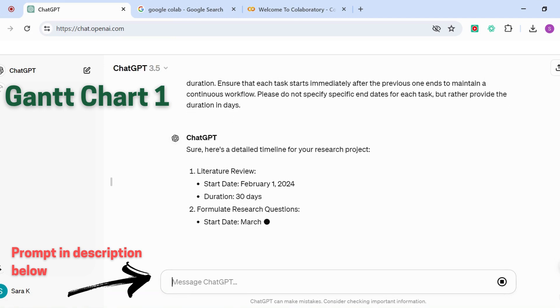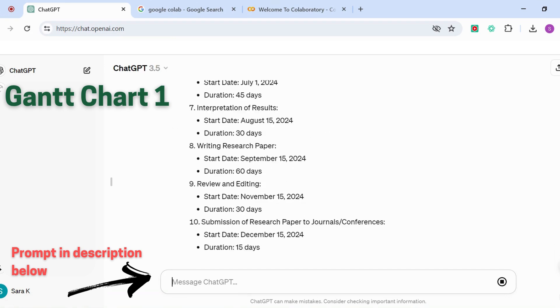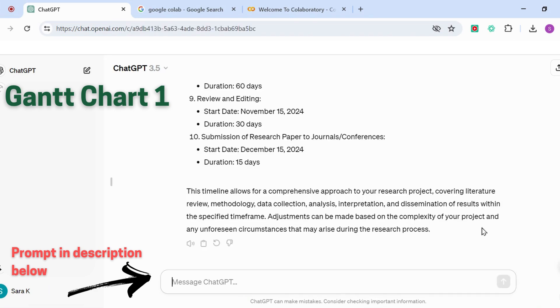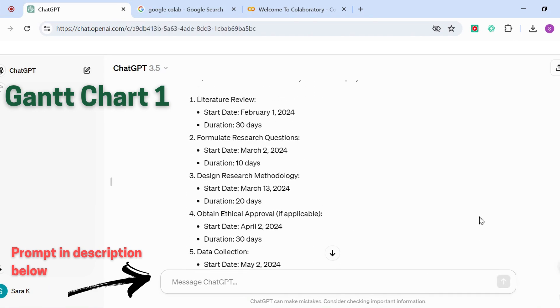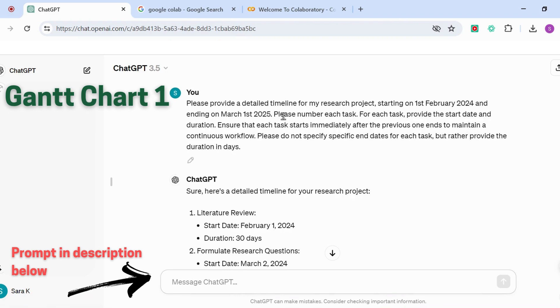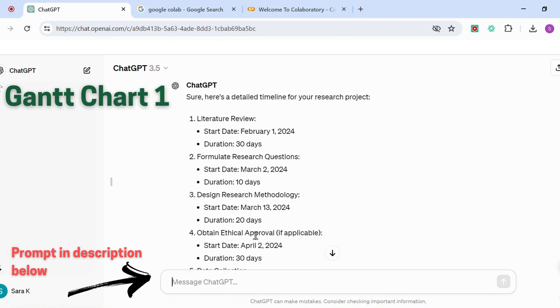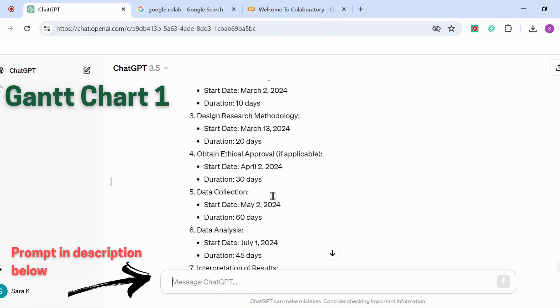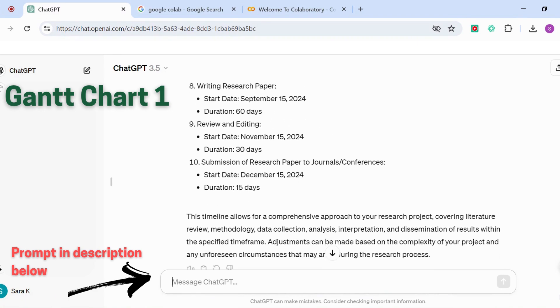As you can see, ChatGPT will start to write down the different tasks that we have, their start dates, and their duration. We've got 'start with the literature review,' which starts on February 1st as I specified in my date. Duration is 30 days, and then 'formulate research questions,' duration is 10 days, and so on. We've got a total number of 10 tasks here with each of their start dates and their duration.